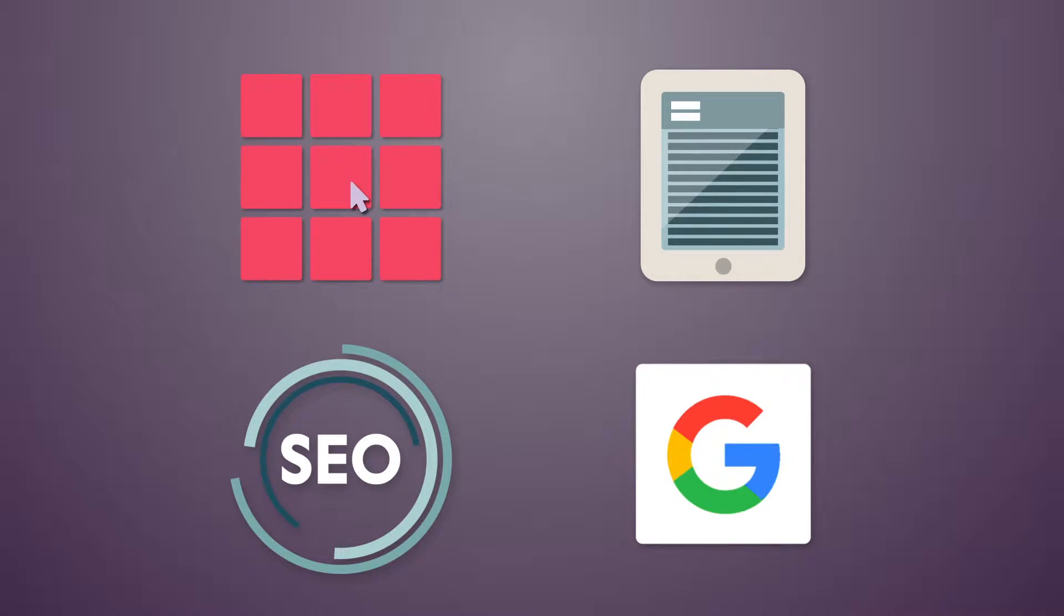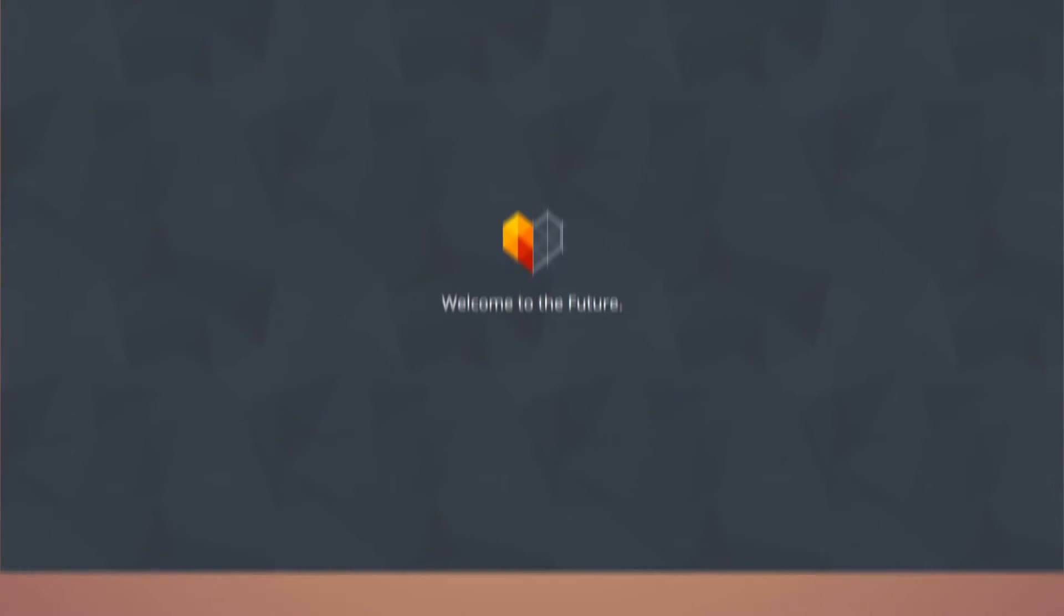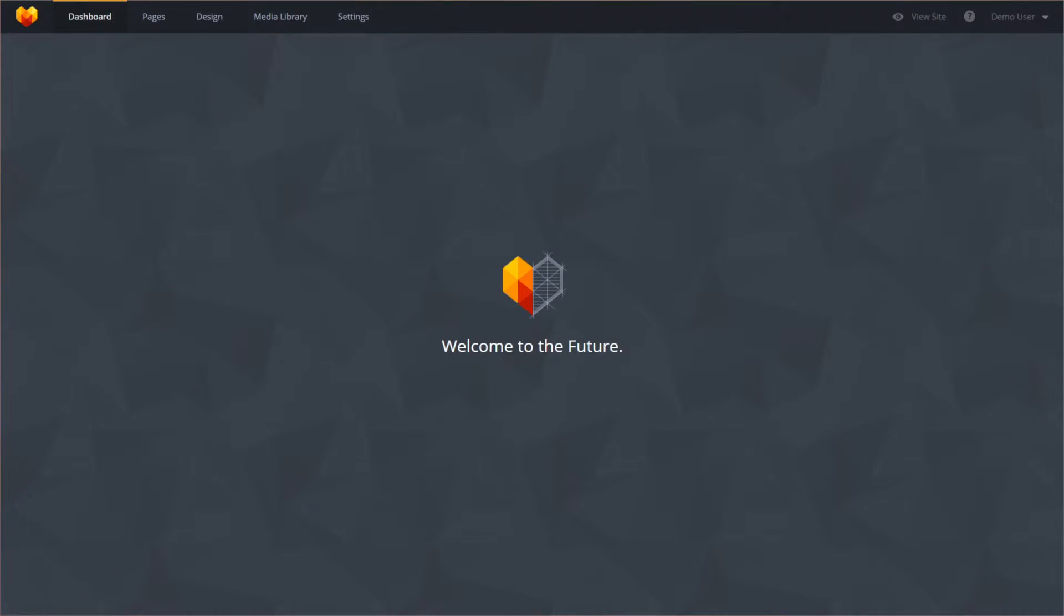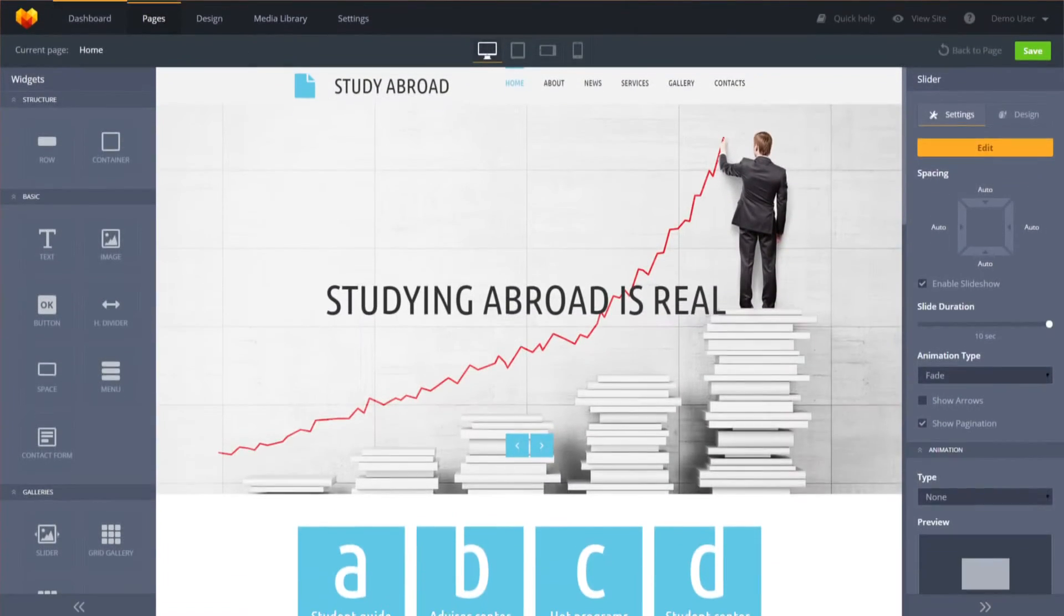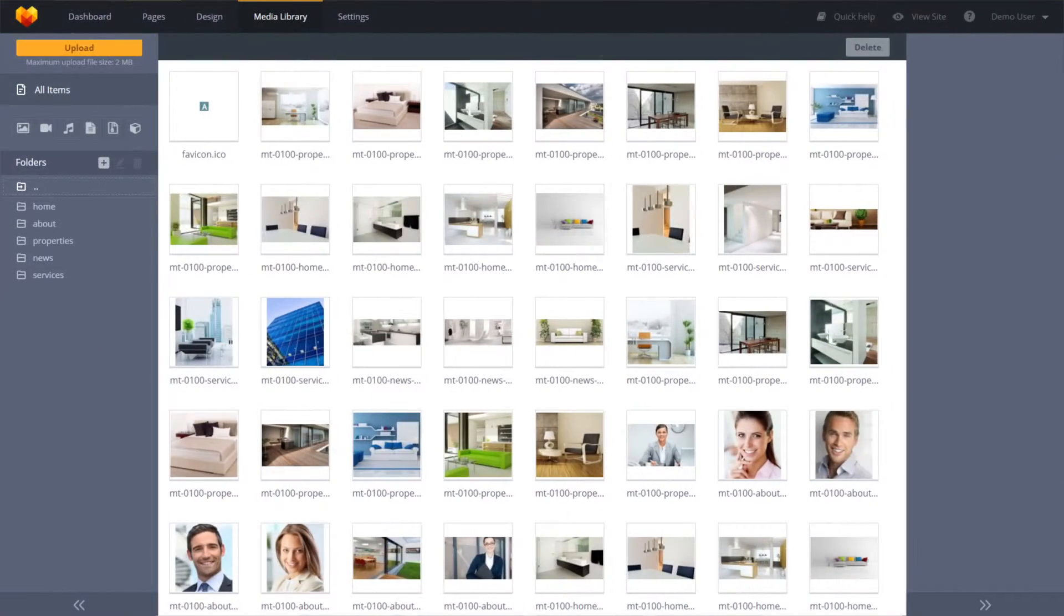For only $199, you get not only a good design, but also professional technical support 24/7, lifetime updates for your template and a complete set of licensed images, fully functional admin panel to customize and edit your future site in your own way.